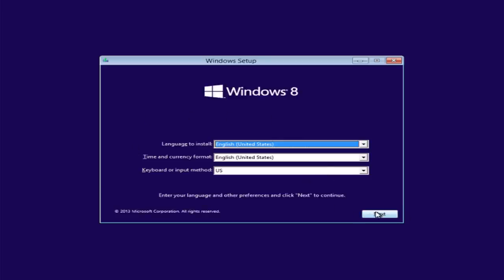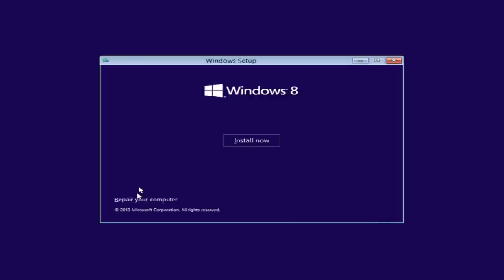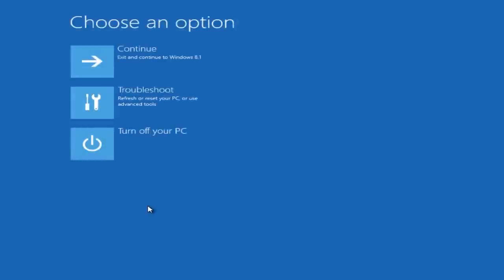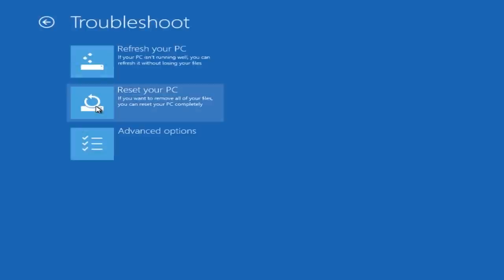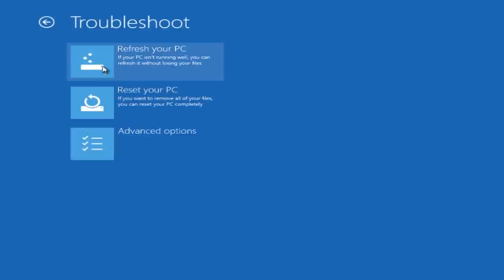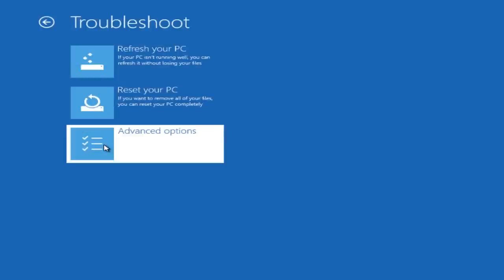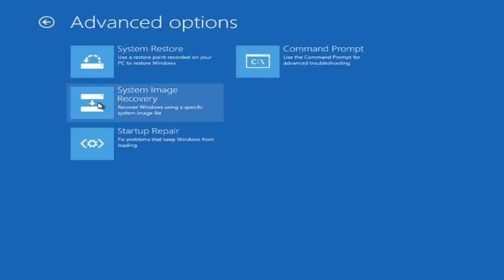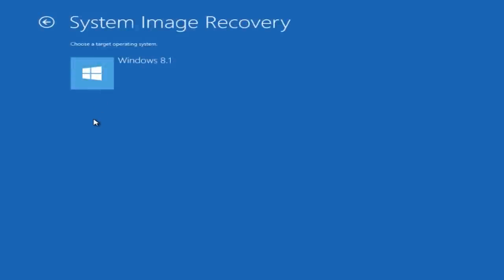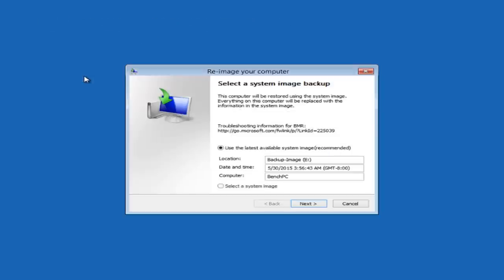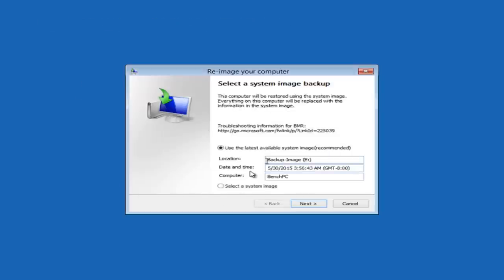Once we get to this screen we want to click Next, and then we want to come down to Repair Your Computer. Once we get here we want to go to Troubleshoot and then come down to Advanced Options. Then you will see here System Image Recovery - that is our image that we've created, so we're going to click this. Now we need to target the operating system. Click on Windows 8.1.